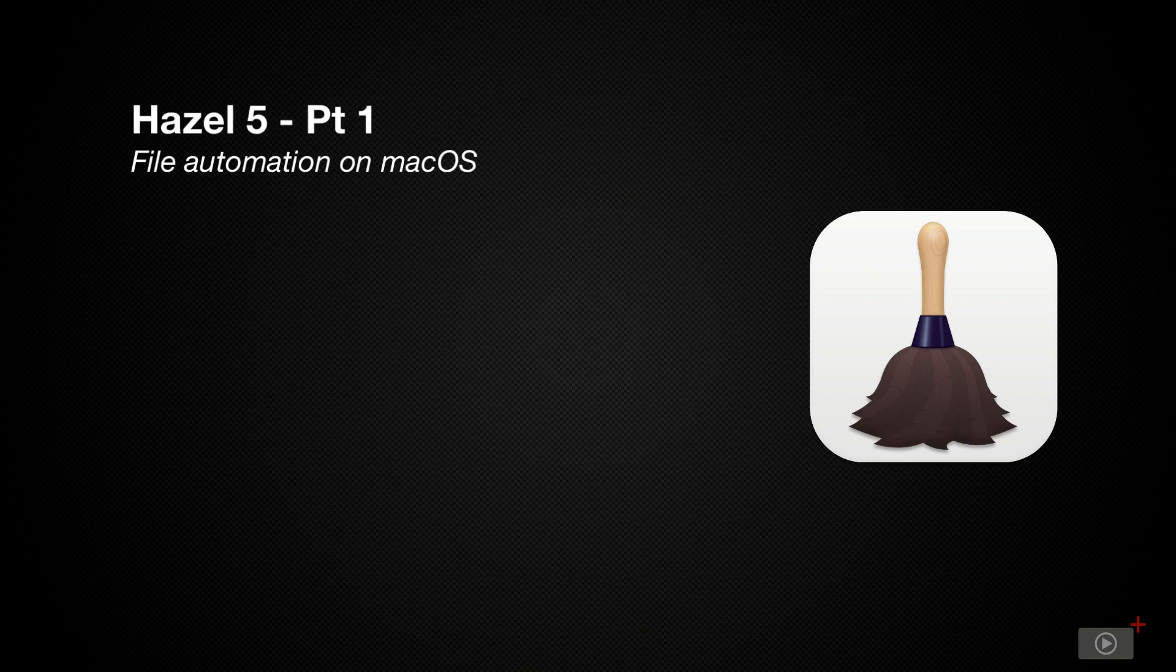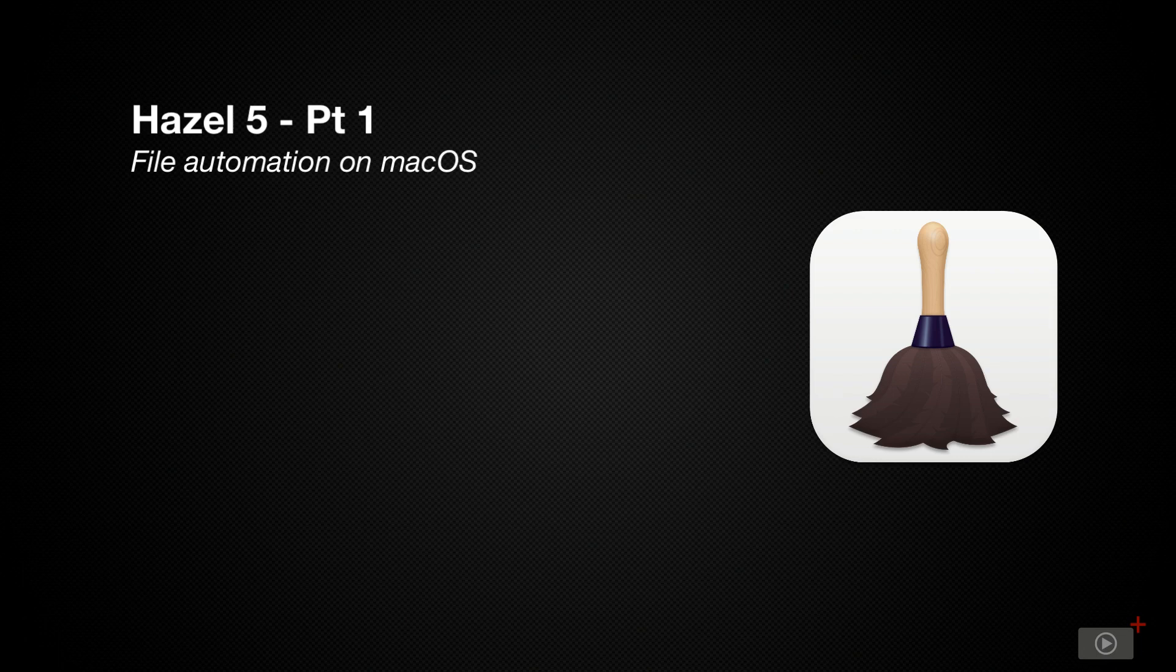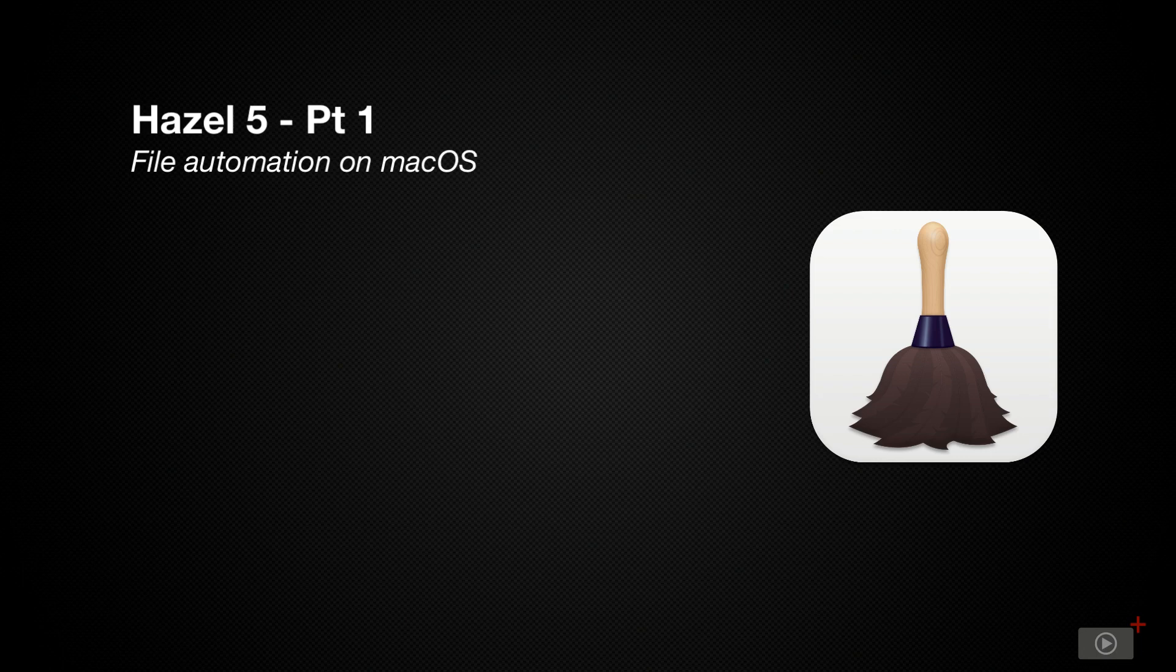You tell Hazel which folders on your Mac to watch and Hazel will watch them. Then when a file hits that folder, if it matches a rule that you've set up for it, then Hazel will work some magic for you and execute an action such as renaming it, moving it, perhaps it will copy or tag it, even run a script and so much more.